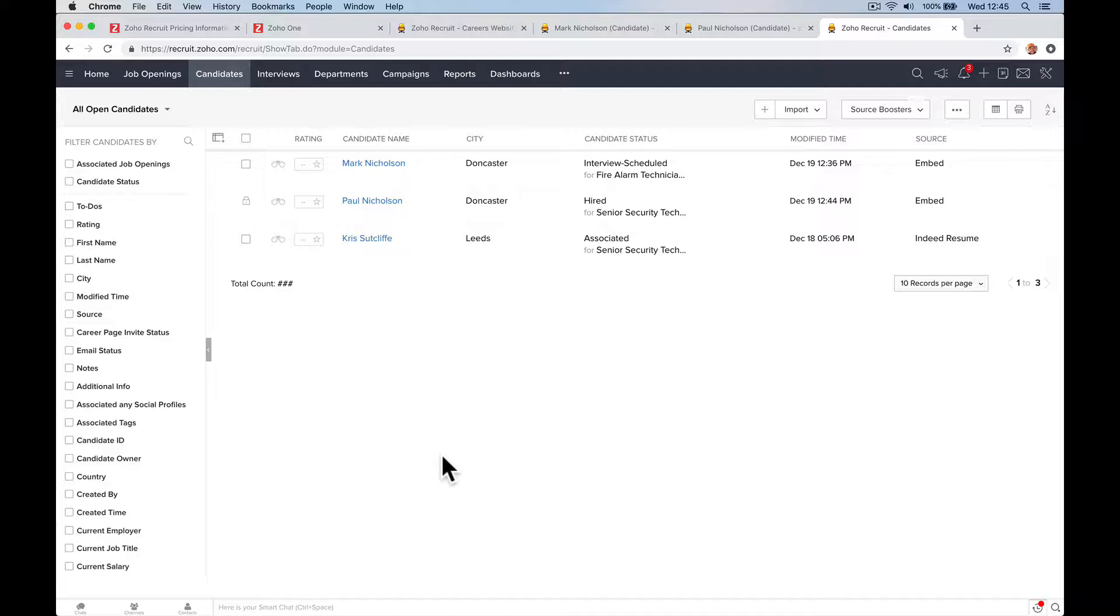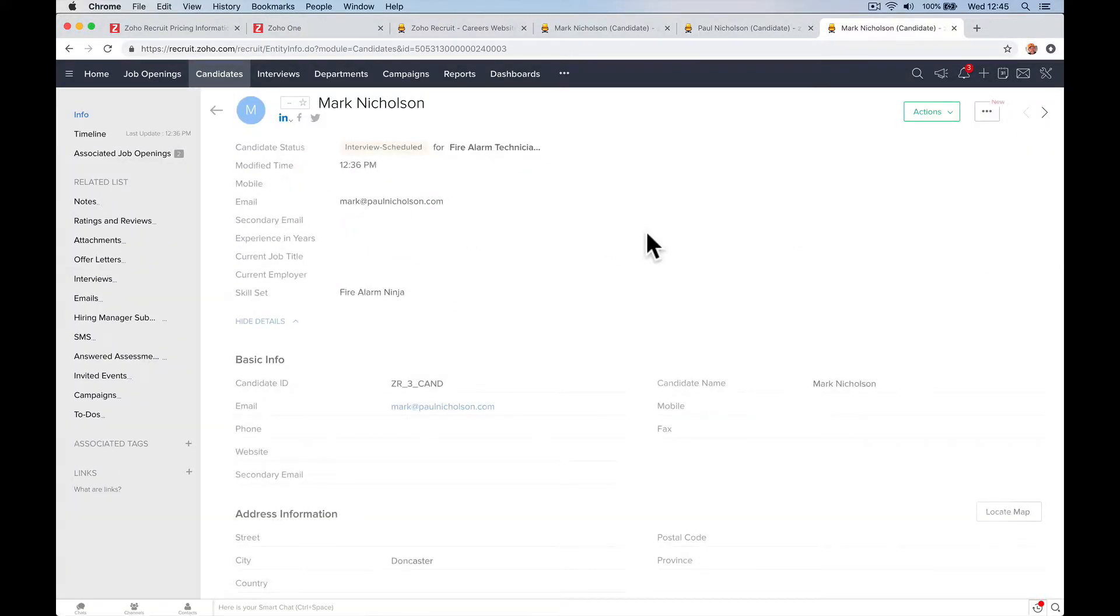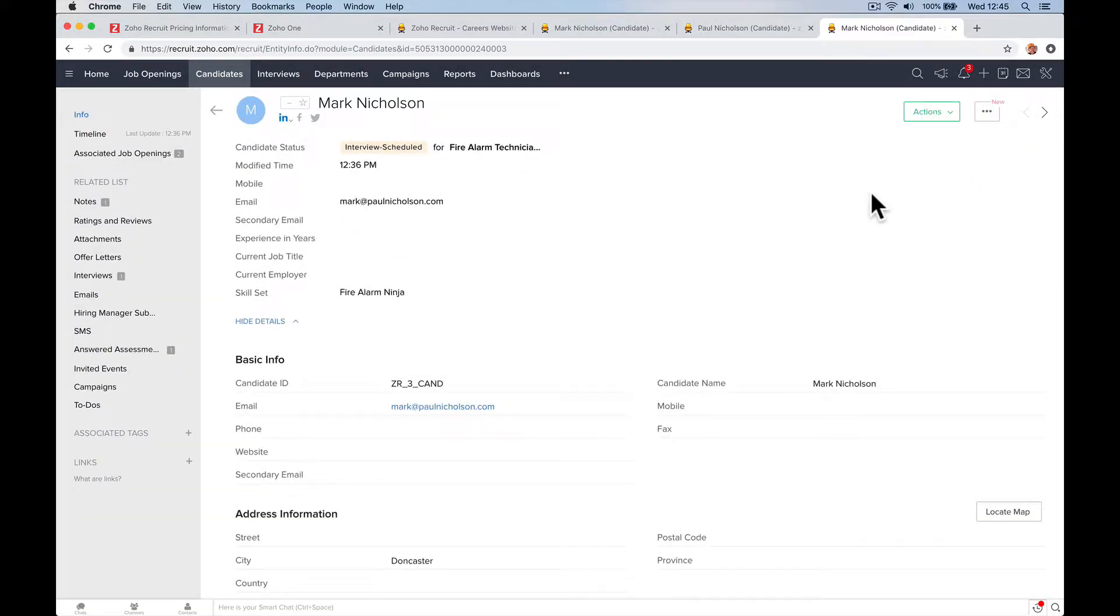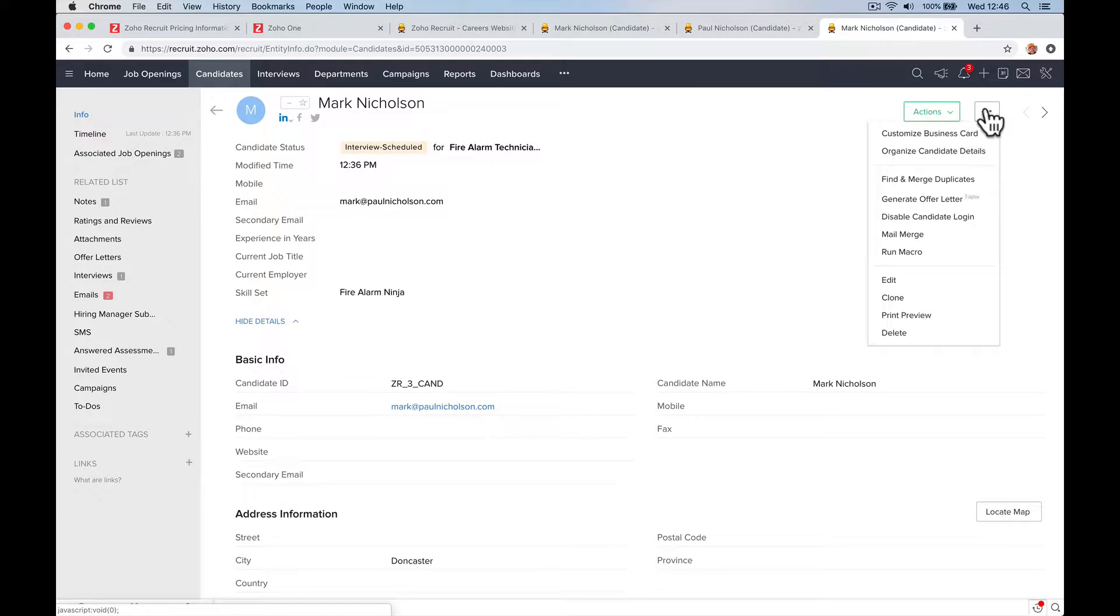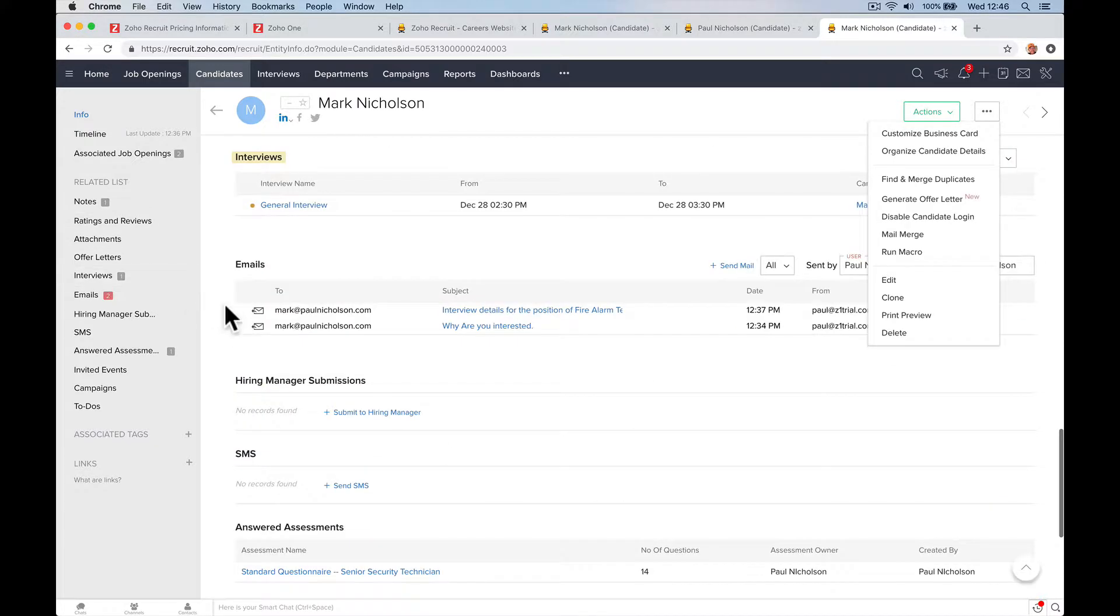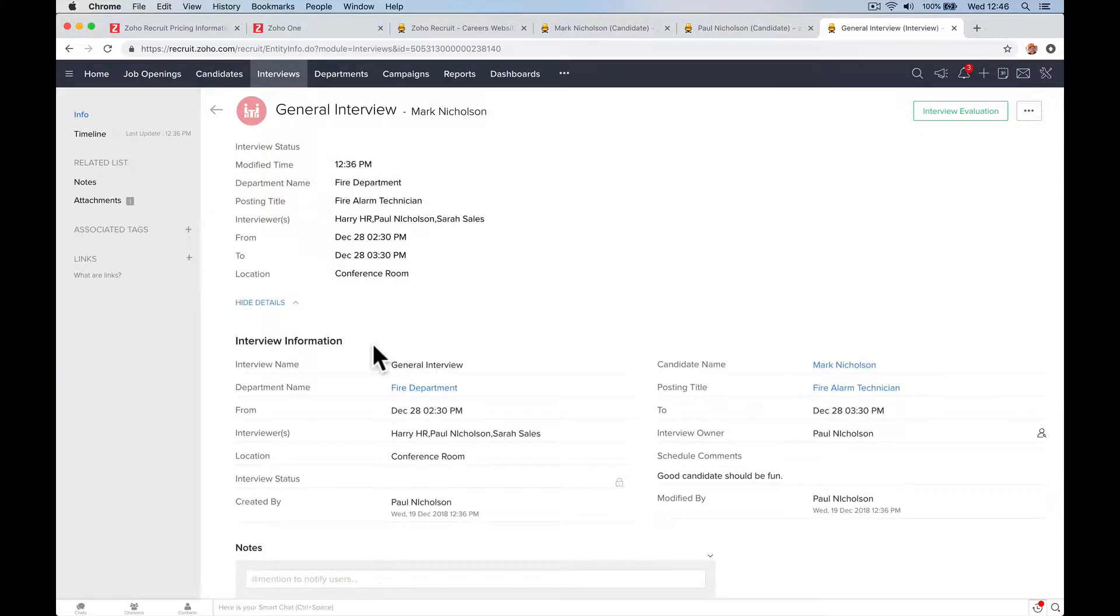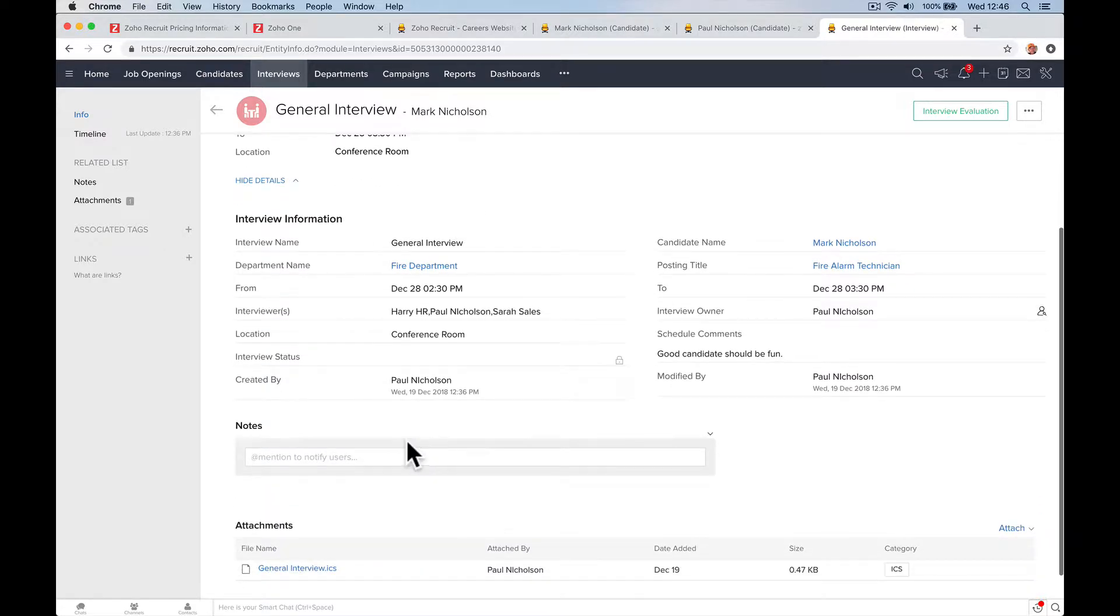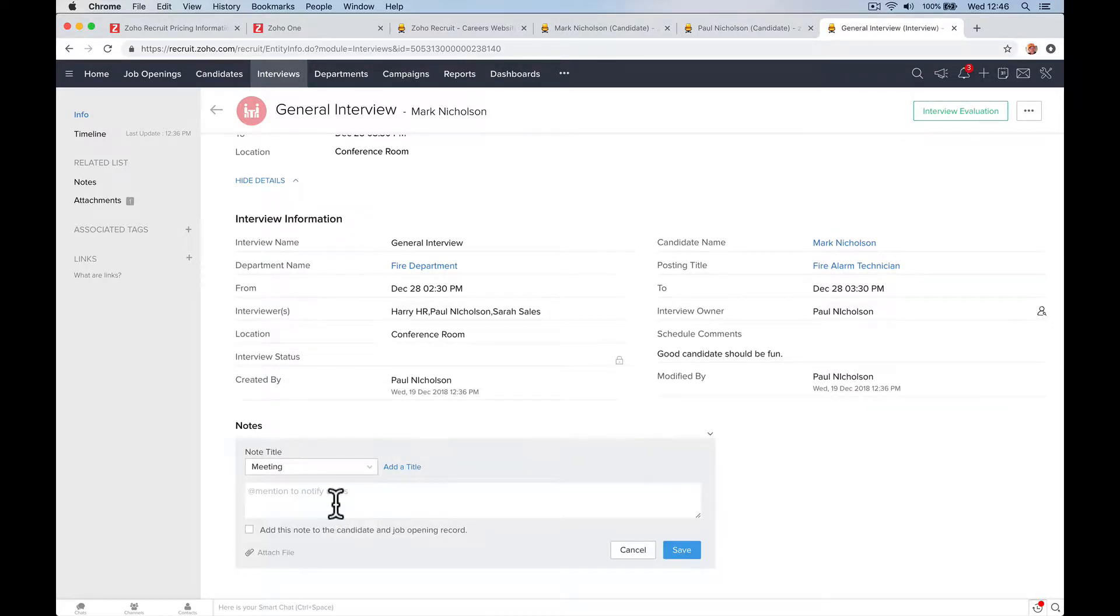Right, so Mark's here. Let's go to Mark. We're going to go Action, Schedule Interview. Oh, we've done that right. Interviews, General Interview. We're going to conduct the interview, write some notes, note type Meeting.